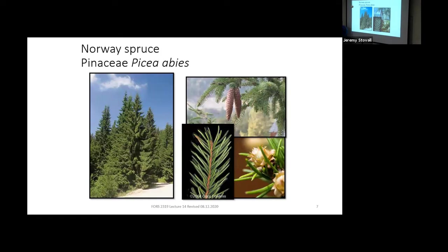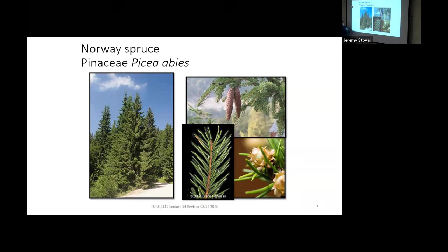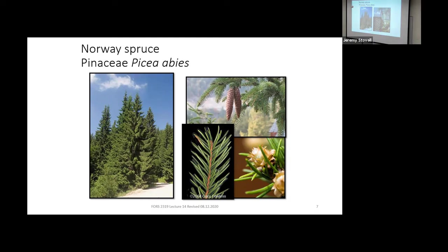Let's start with Norway Spruce. Norway Spruce is in the Pinaceae family — Picea abies. Picea is the spruce genus, and abies is actually the genus of our firs. So what this name is saying is that this is a spruce that looks like a fir. Let's spend a few minutes going over some of the differences between spruces and firs.